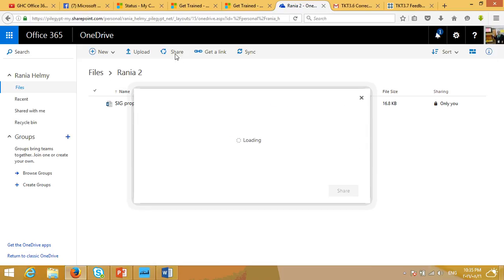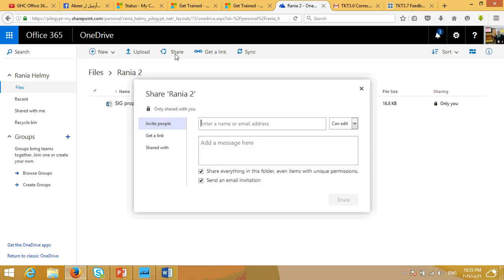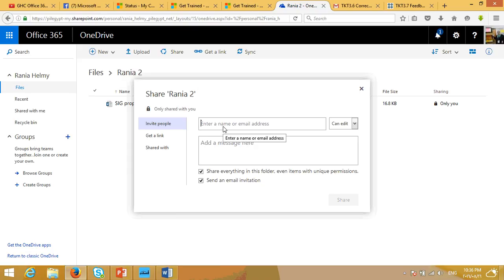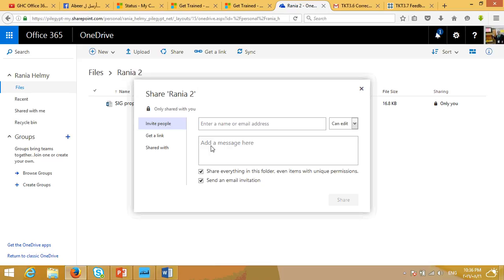Let's look at the share button here. I would like to share my folder. I'm going to write the name or the email of the person I want to share this file with. And I may include a message to tell them something, maybe to add something, or to see something and give me feedback. And then I'm going to press Share.